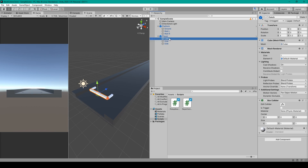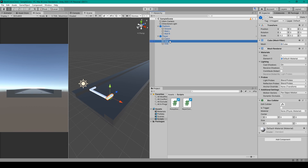You can then duplicate this object and rename it to 'side' for the second child object. This object has a transform position of 0.15 in the X and 0.4 in the Z, and a scale of 0.2 in the X, 0.2 in the Y, and 1 in the Z.